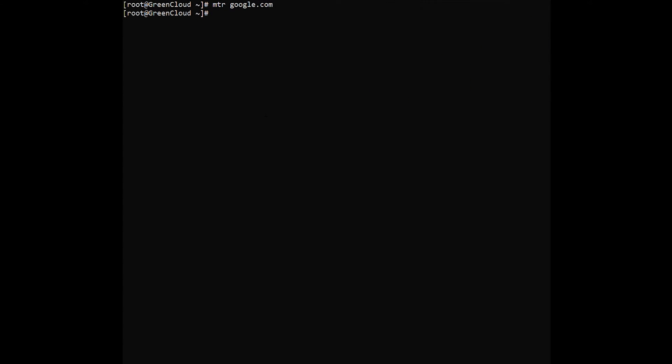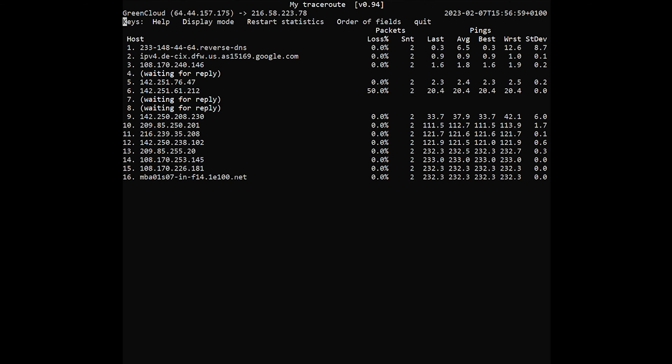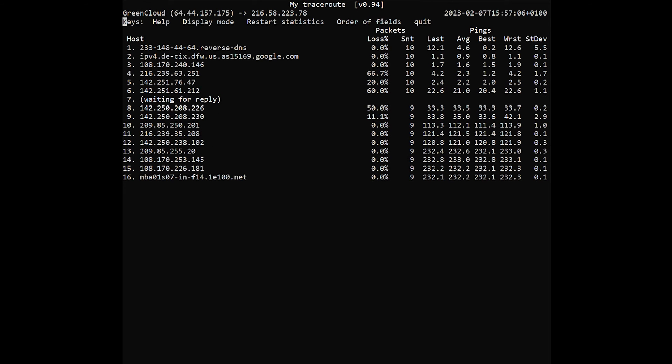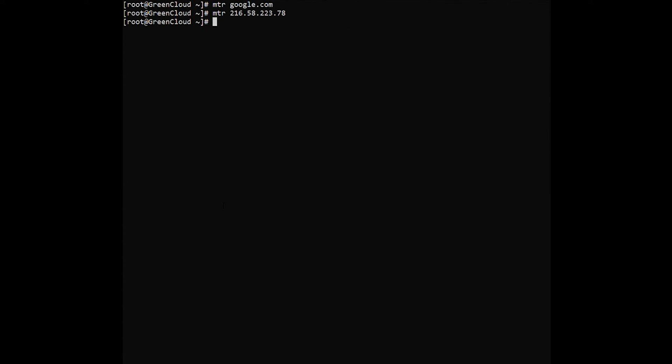Or using the IP address to check the connection to the Google website. You can display the numeric IP address in the tracking report instead of the hostname. Run the following command on a command line to view numeric IP addresses.